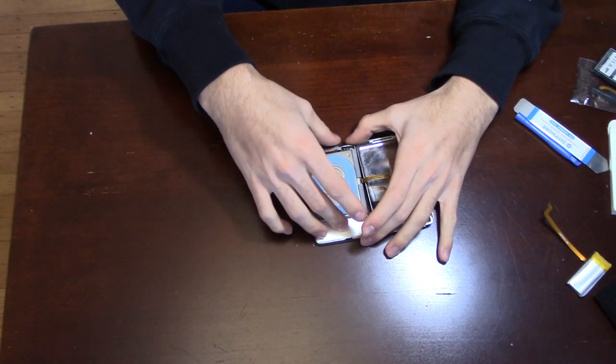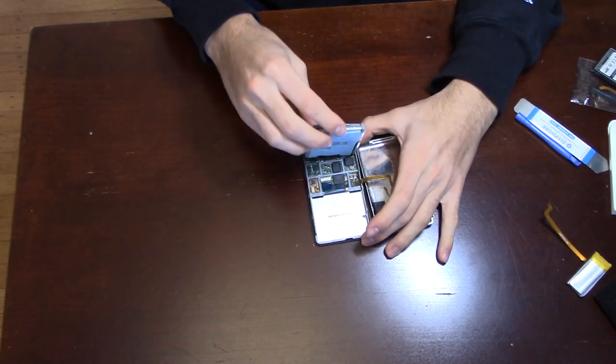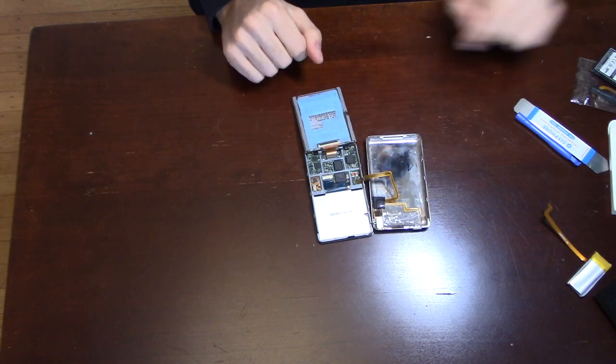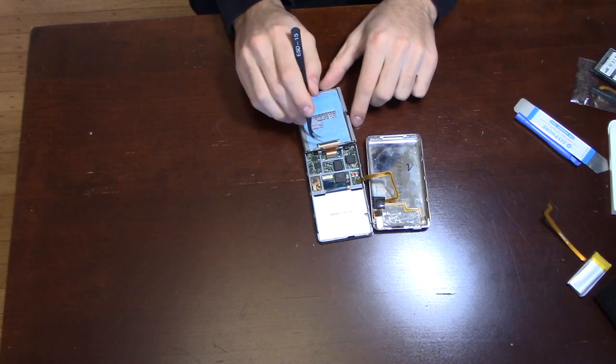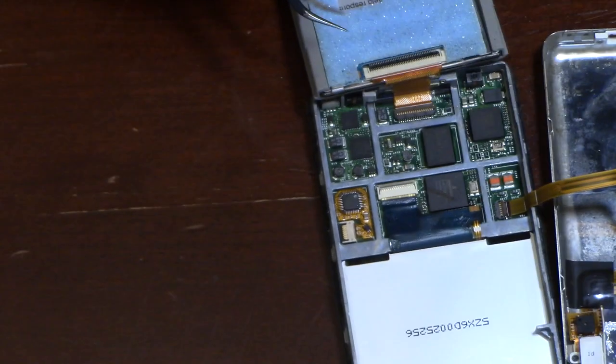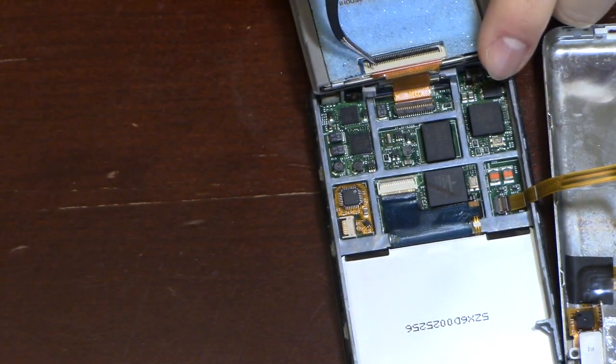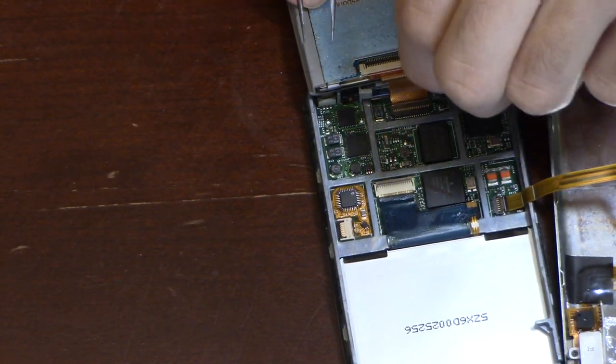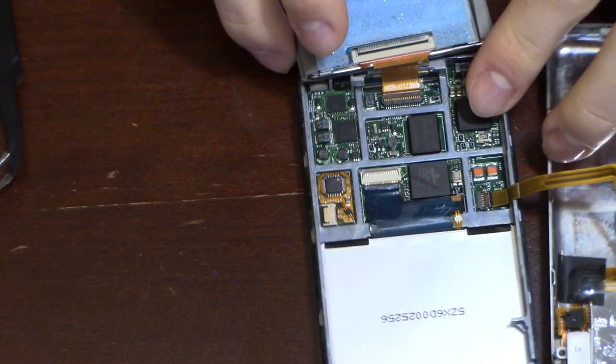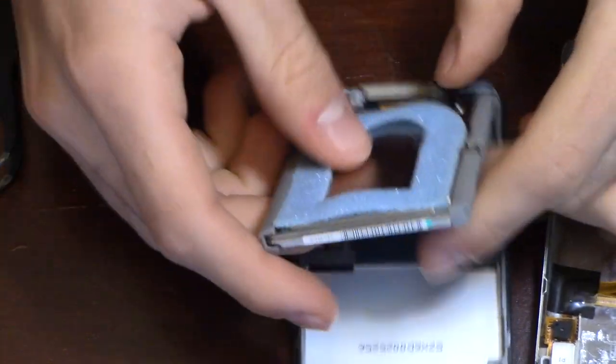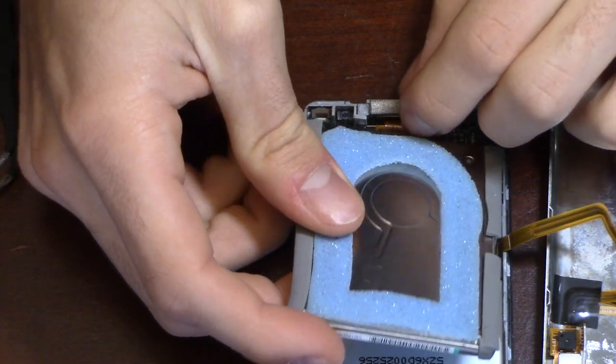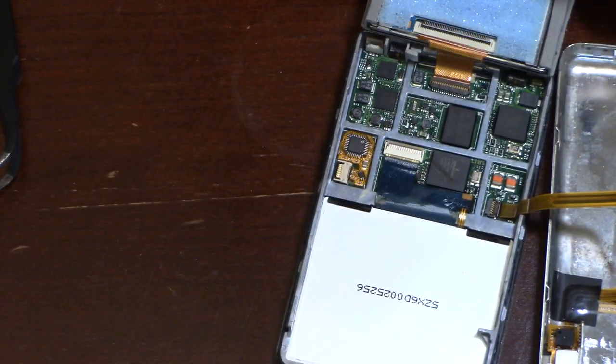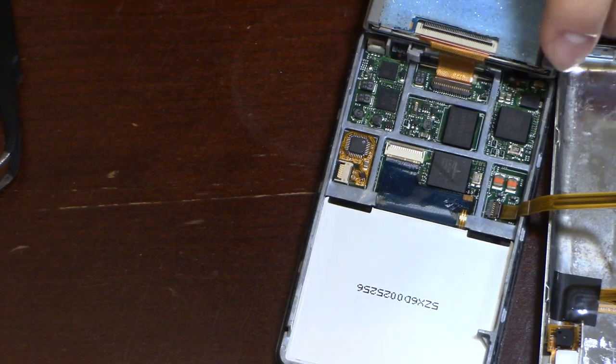Now let's disconnect this old mechanical hard drive. Start by flipping it over as I do and gently lift up the clip holding the ribbon cable. Then pull out the ribbon cable. Try to be gentle with these ribbon cables as they can easily break.